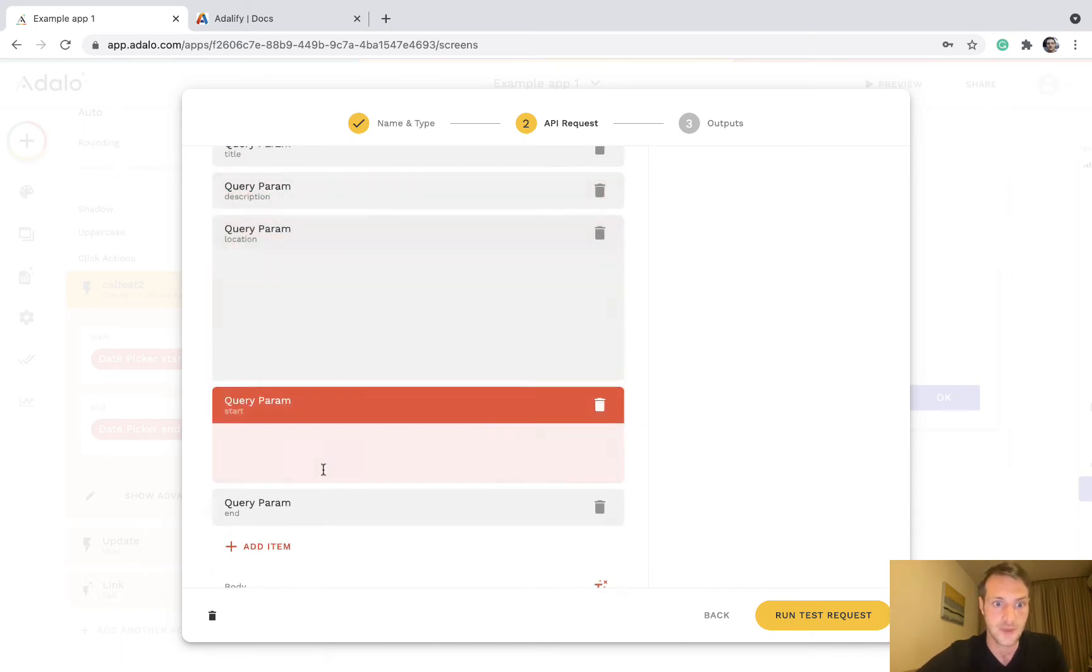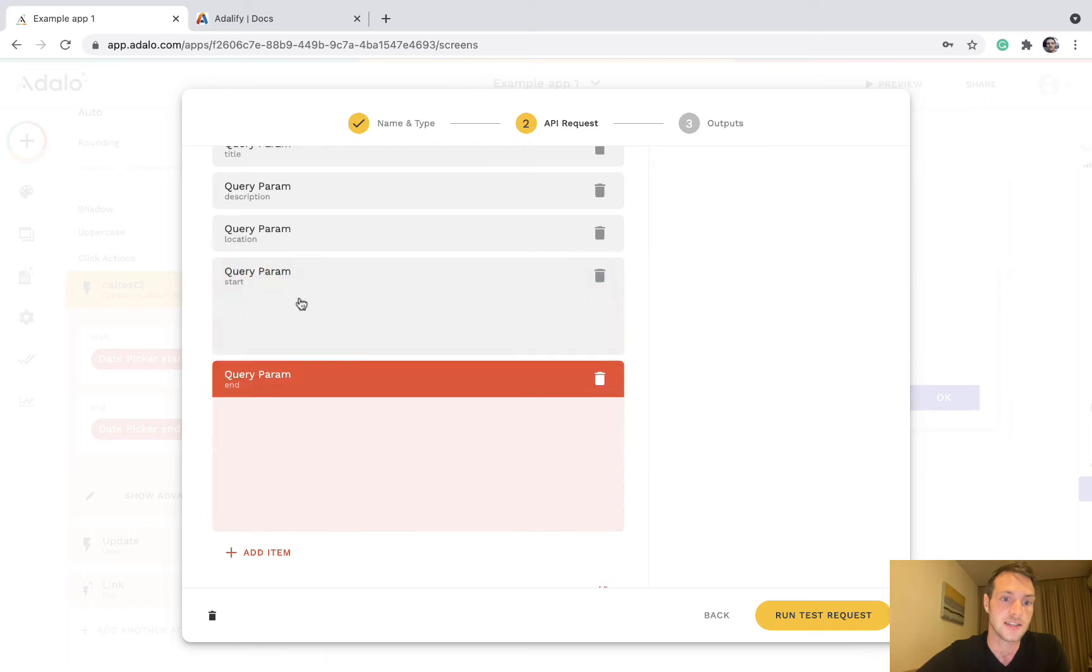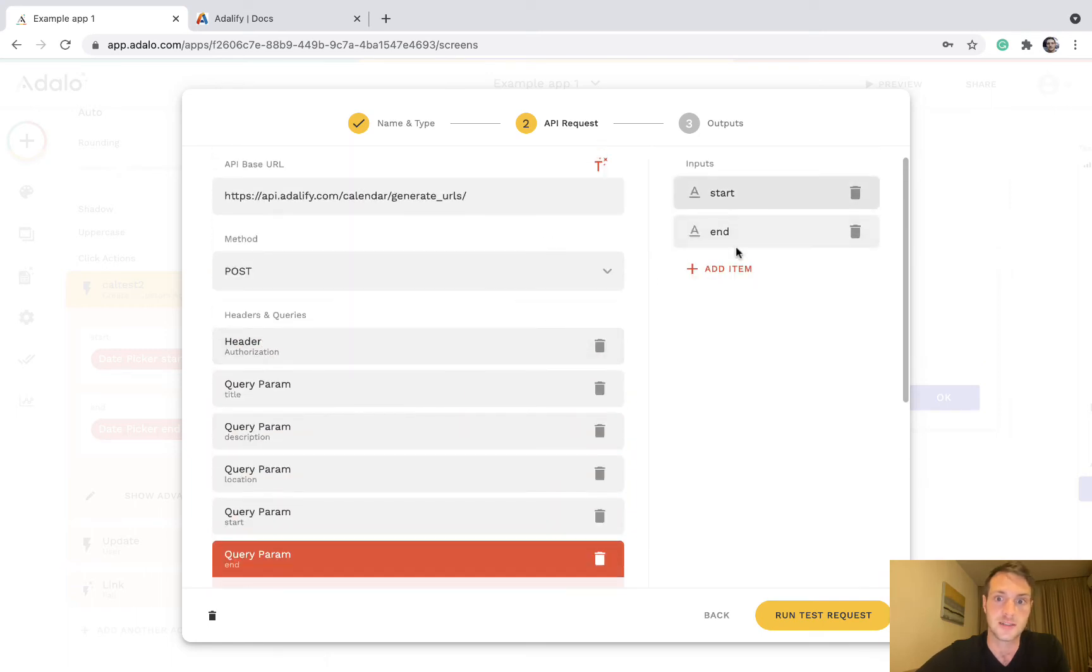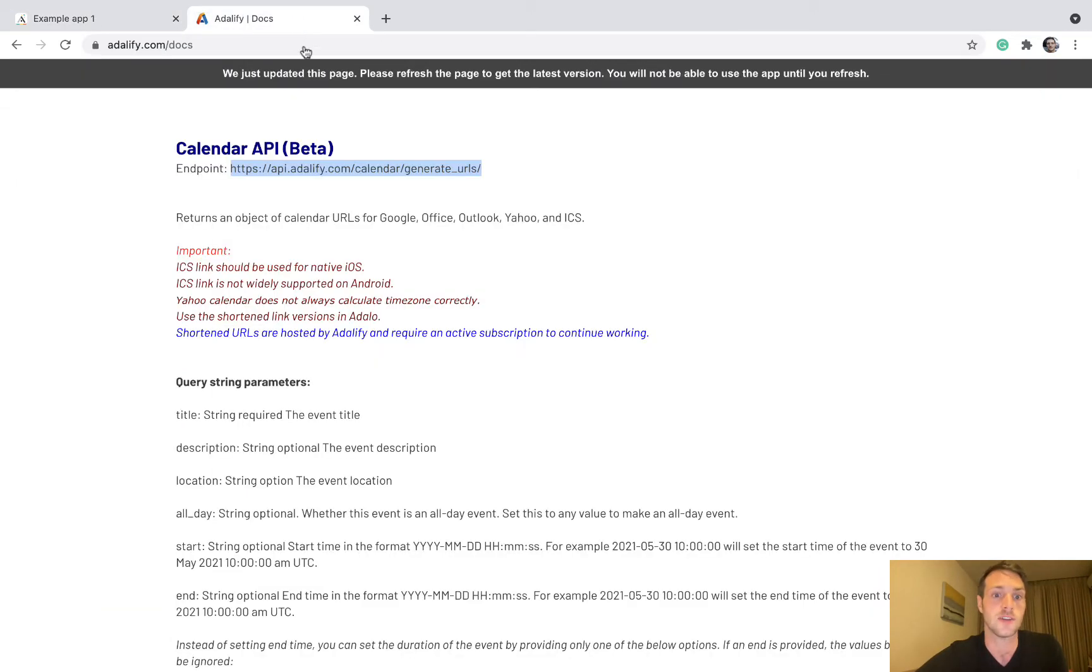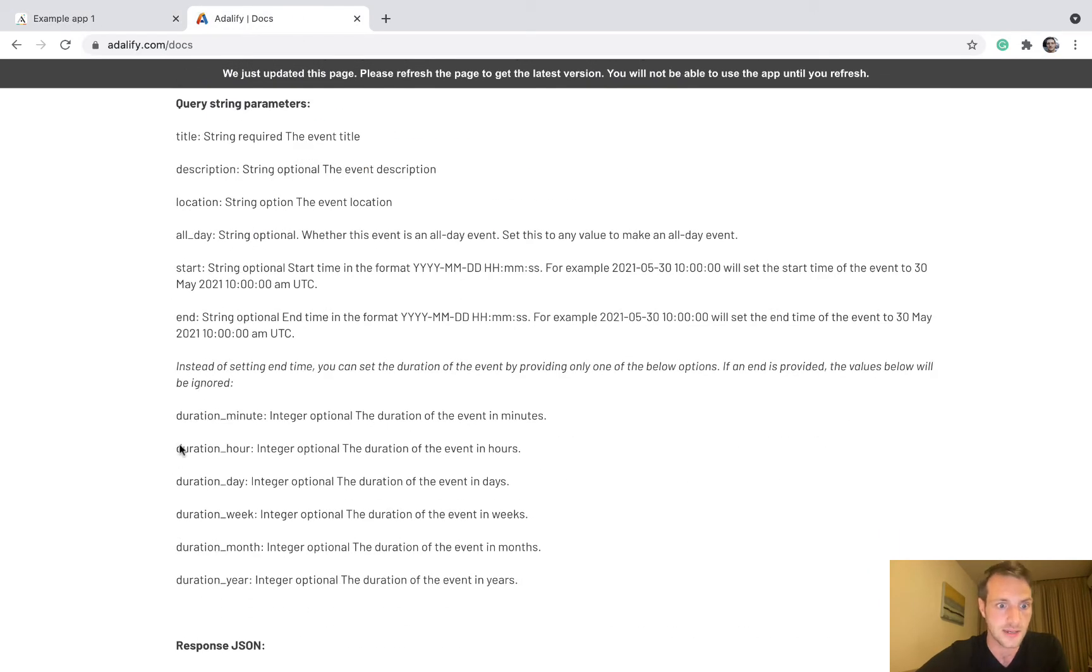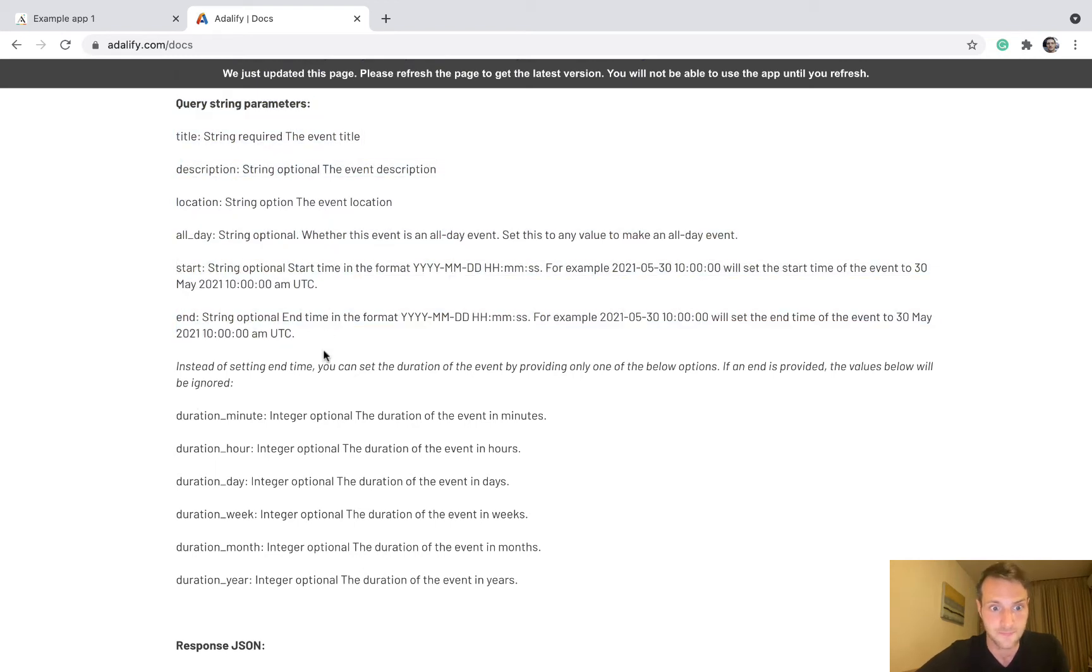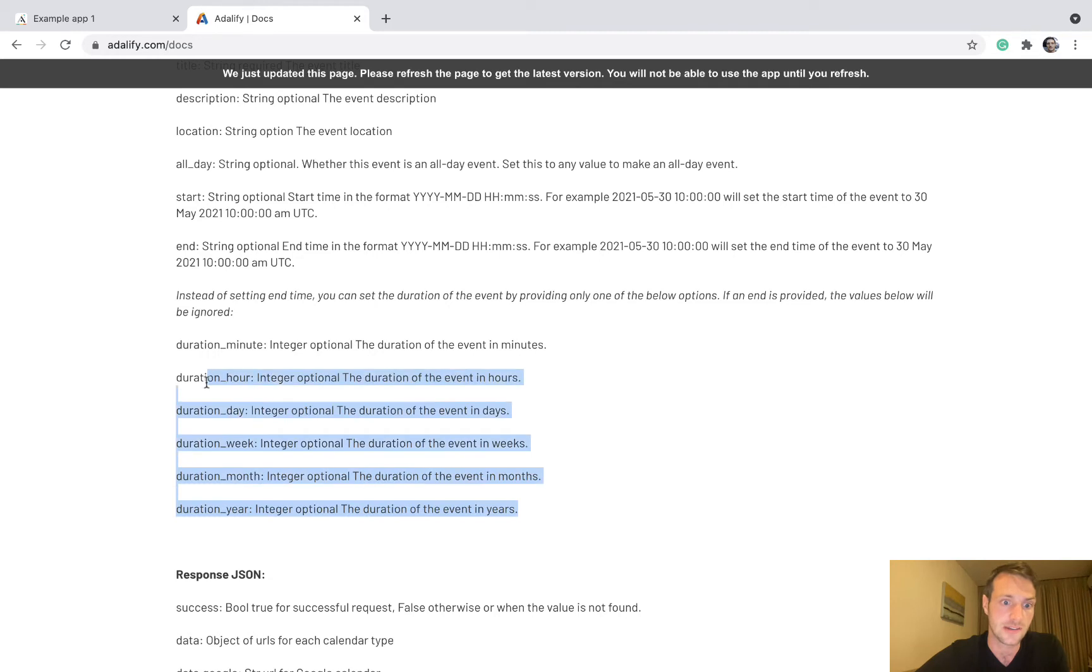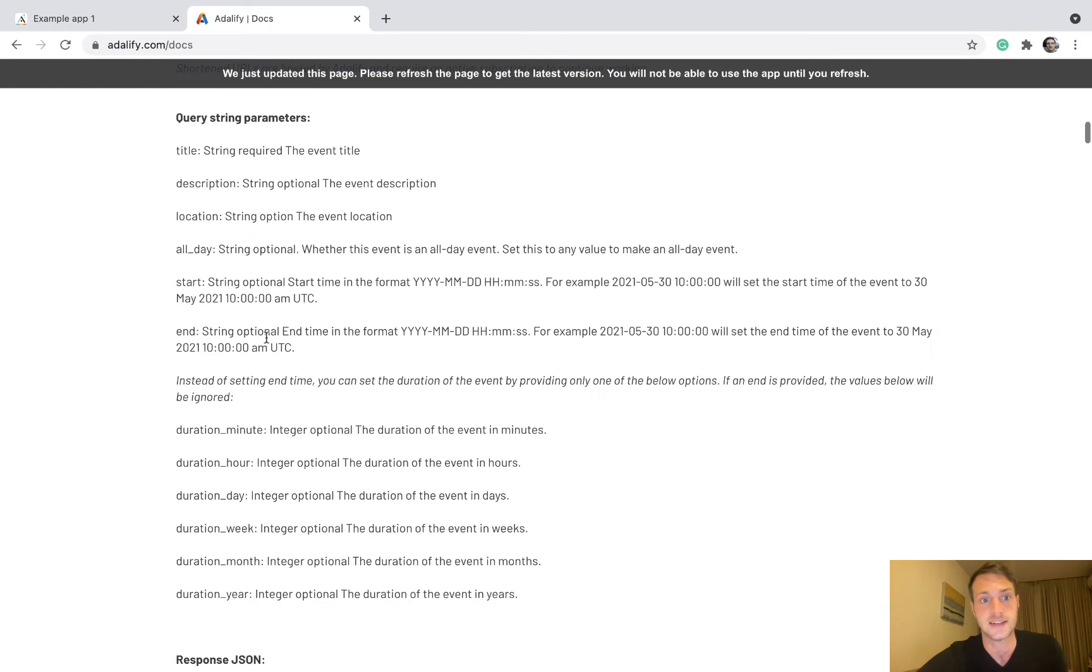Again, we've got description, location, and then our start and end which are dynamic inputs. Now this one I'm putting for this example, but if you go and look at the docs you can see that instead of using start and end, you can use a duration. So here are all the different options for duration which you can use instead of an end date.